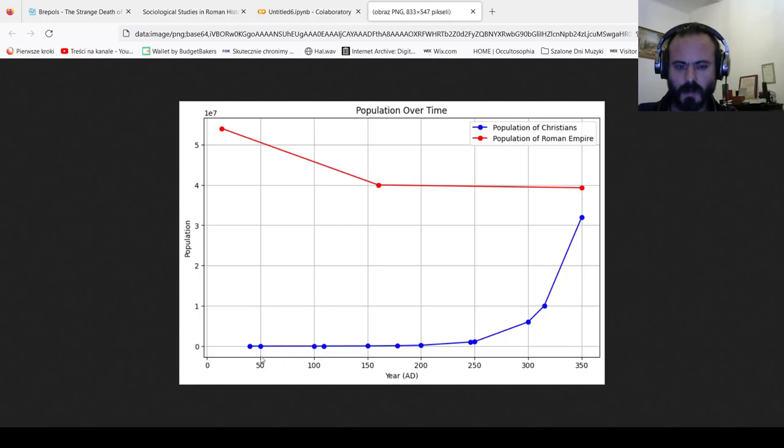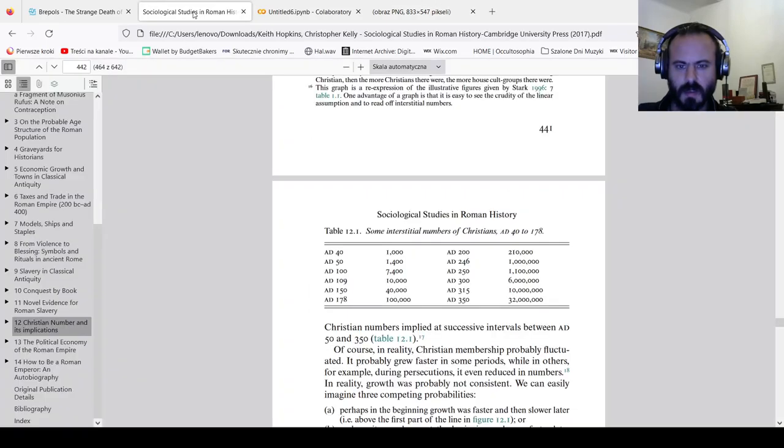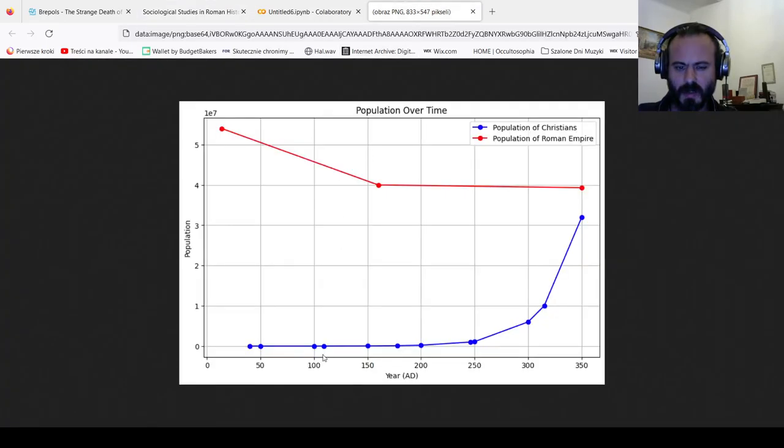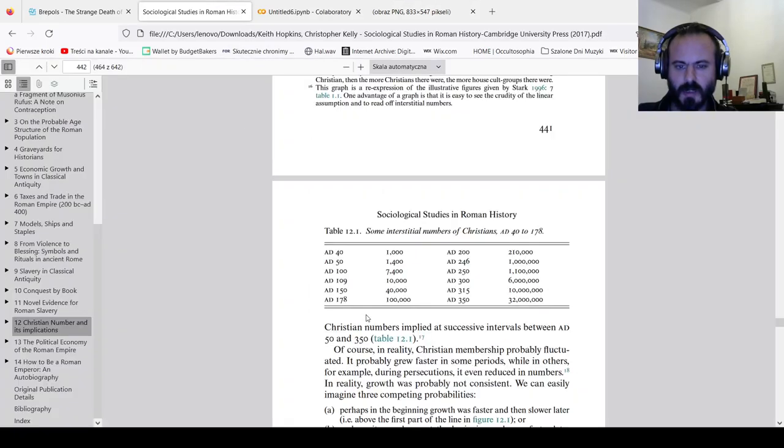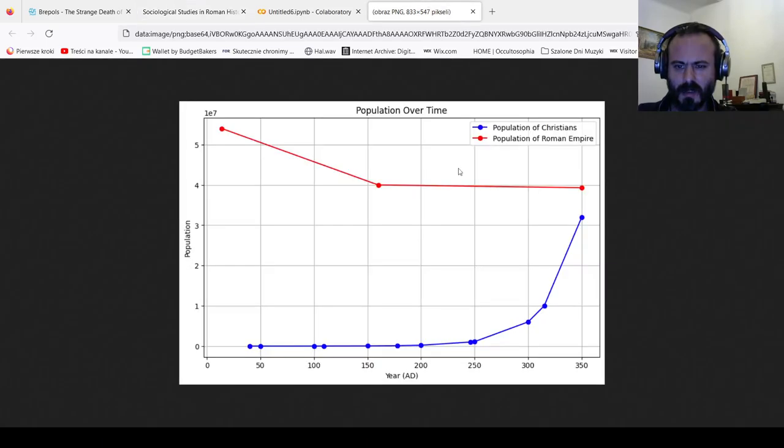And the rise of Christians - so in the 50s, we've got 1,400 Christians, right? Up to the year 200, we've got maybe 210,000 Christians.